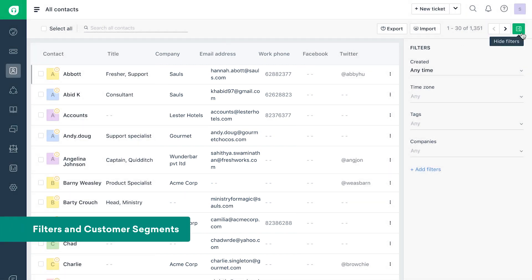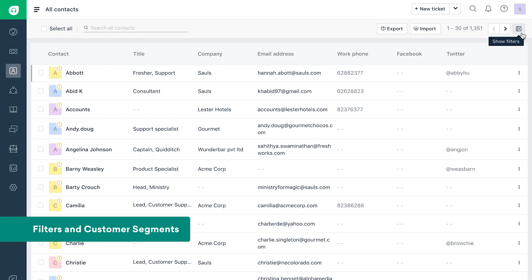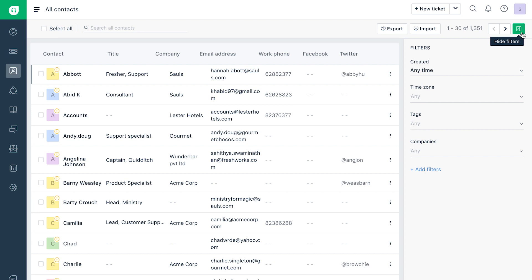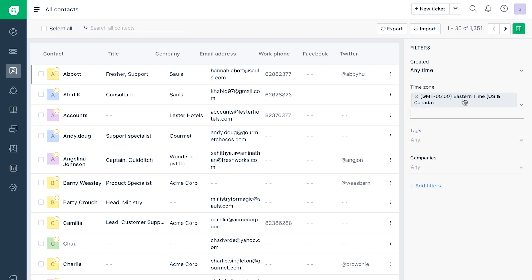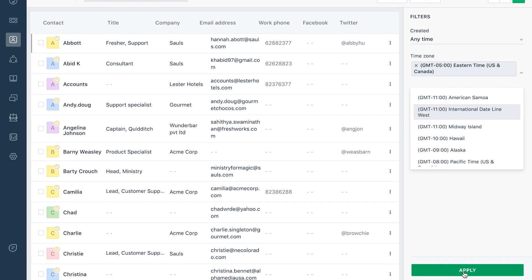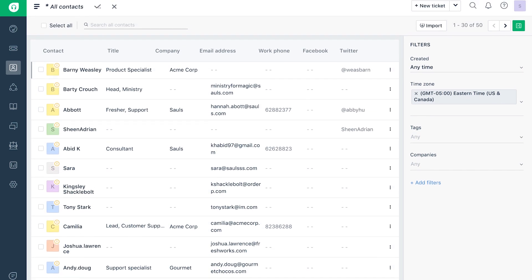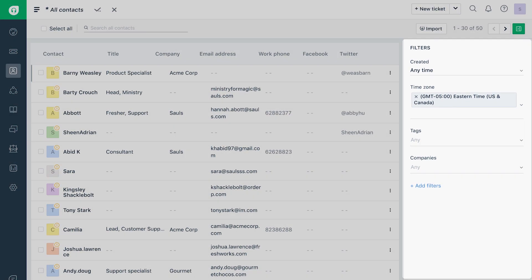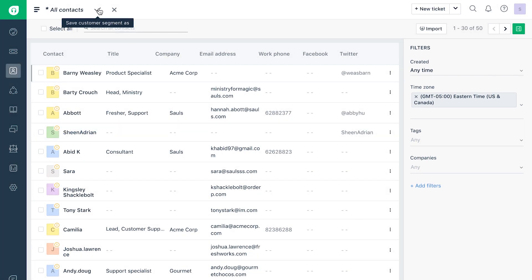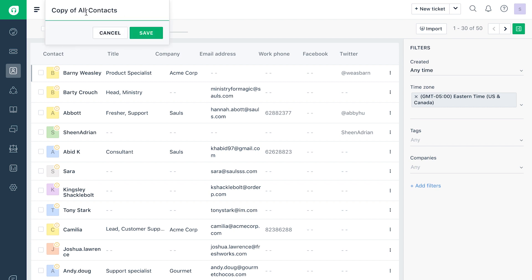Use the collapsible filter panel to filter customers based on customer fields. Similar to ticket views, you can categorize your customers by applying the necessary filters and saving the list as a customer segment.